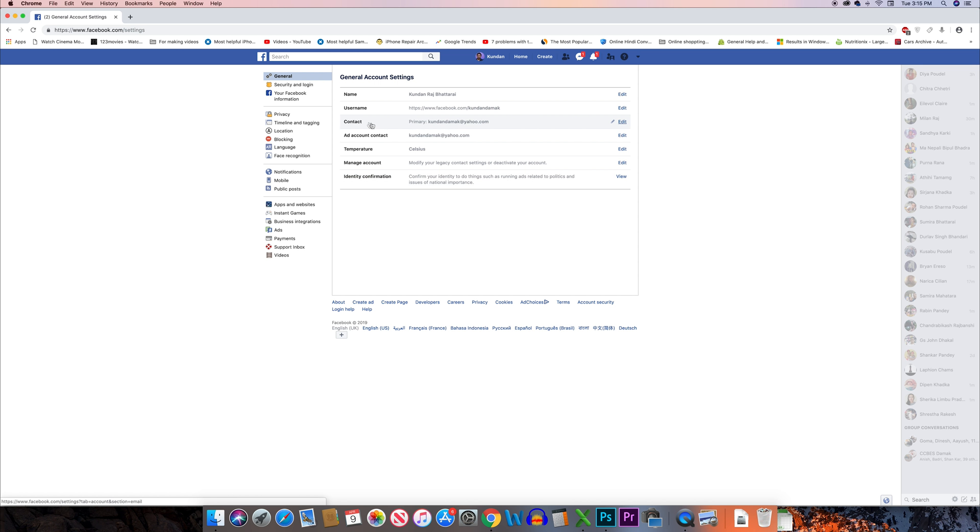Then from here I can see this is my Facebook username and then this is the email address with which I can log into my Facebook account. That means this is my Facebook ID.